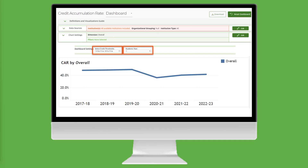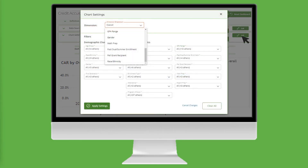Let's leave the Academic Year filter set to 1, which denotes the first year. Our research question asks if there are any differences in the credit accumulation rate by academic performance. Because we want to find gaps, we need to apply a dimension which will disaggregate our data. To do that, click on Edit, which opens Chart Settings. Select GPA Range from the Dimension dropdown, and click Apply Settings.